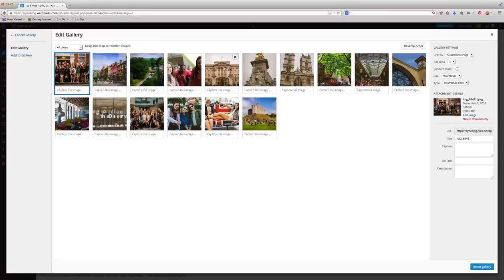In your coverage of an event or whatever your photo slideshow is going to be on, you do want to mix up your shots a little bit. So wide shots, medium shots, close ups.